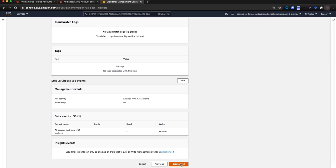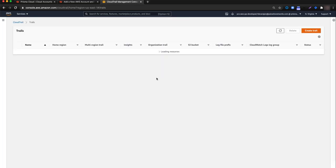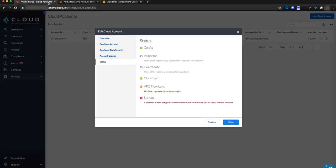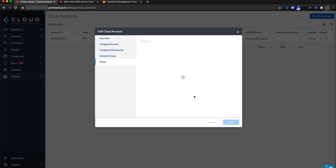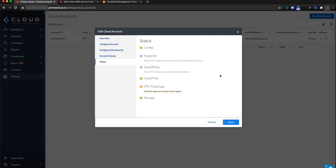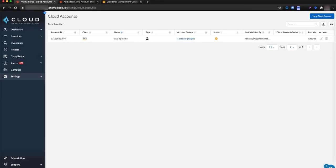That takes us to the Review and Create page — click Create Trail. The CloudTrail has been created and it's logging successfully. Now I'll refresh the status page by going back one step in the workflow and then back to the status step, which will invoke another verification. You can see that the status of Monitoring Storage is now green, which means the connection to our logs is healthy.